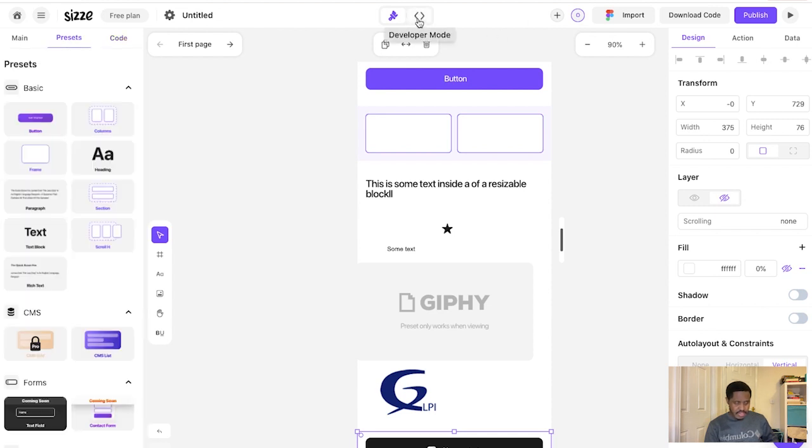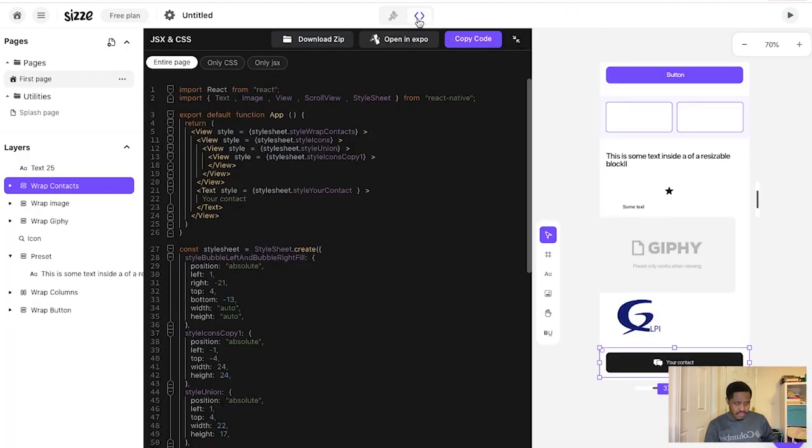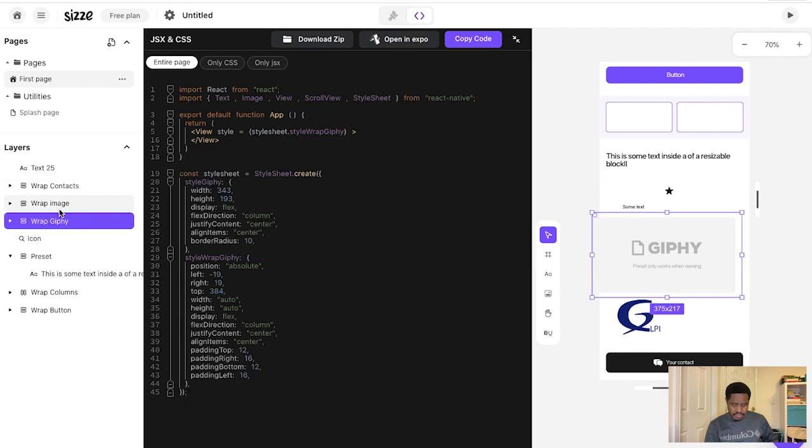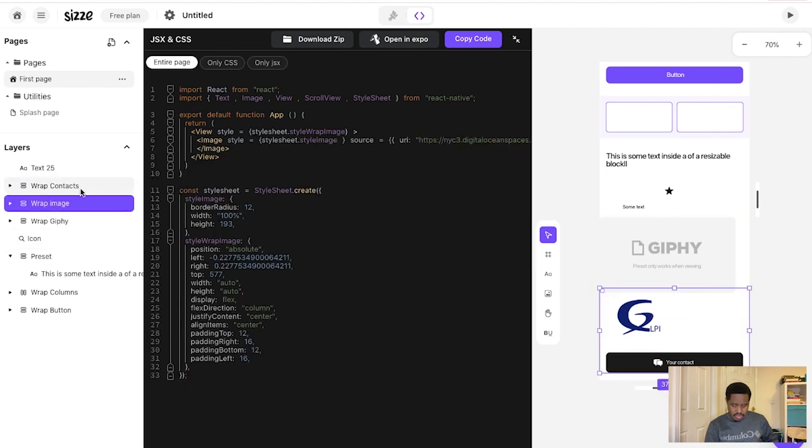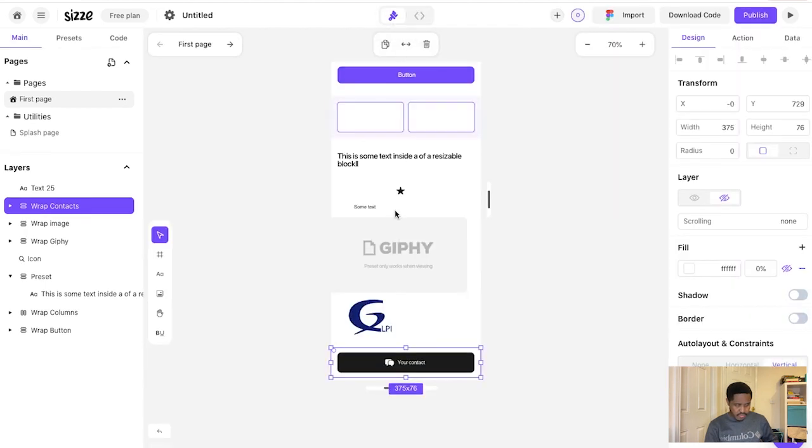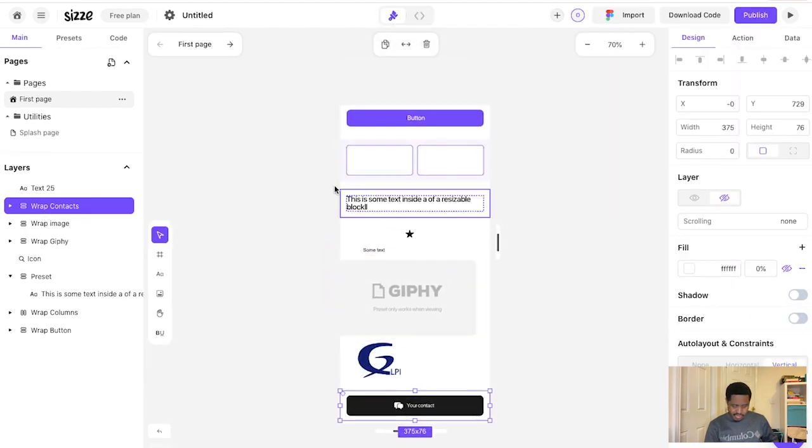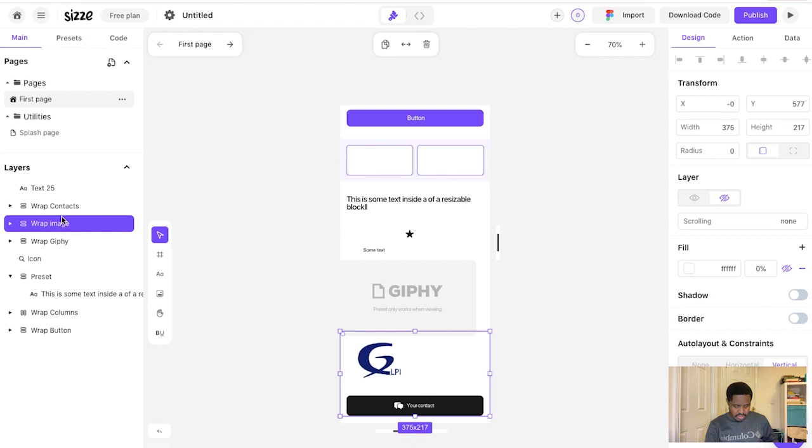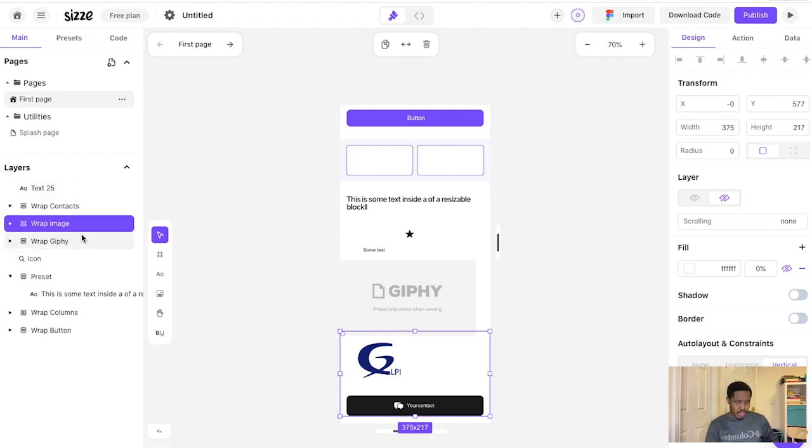So this is editor mode. You can go into developer mode as well, and that's where the code comes up as well. And you have the different layers of each of the codes—the Giphy, the image, the contacts—you can code them to make them work properly. So you can also see the layers right here. The layers are also set here as they did with the code, but this time you're seeing it through the editor mode rather than developer mode.